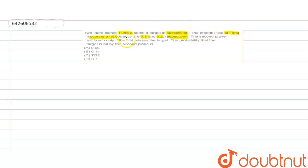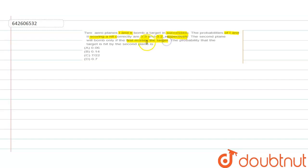The probabilities of one and two scoring a hit correctly are 0.3 and 0.2, meaning the probability of hitting the target by plane one is 0.3 and the probability that plane two hits the target is 0.2. The second plane will bomb only if the first misses the target — this is the most important line. Plane two will bomb only when the first plane misses; if the first plane doesn't miss, plane two will not bomb.